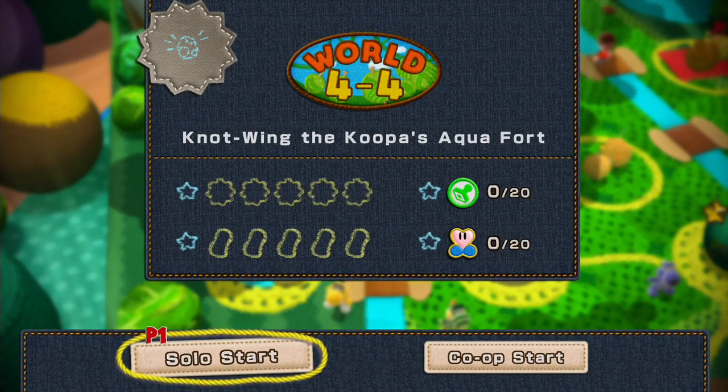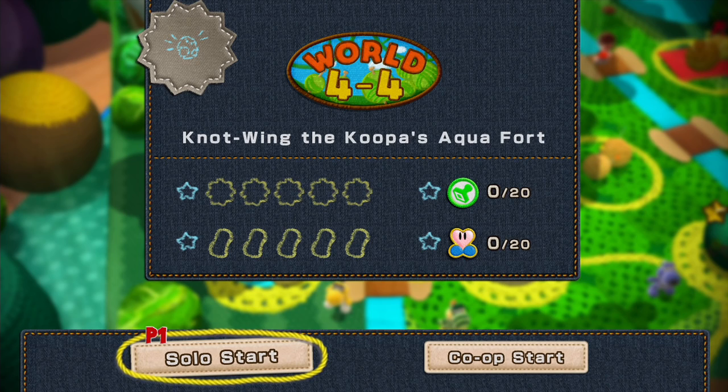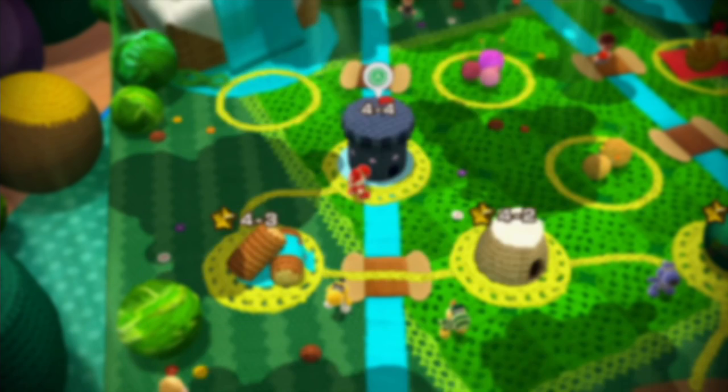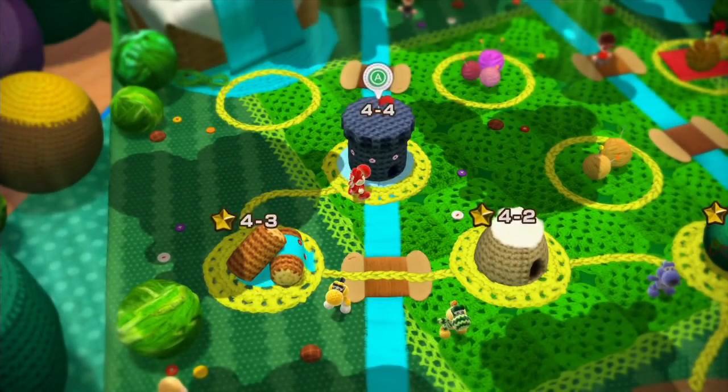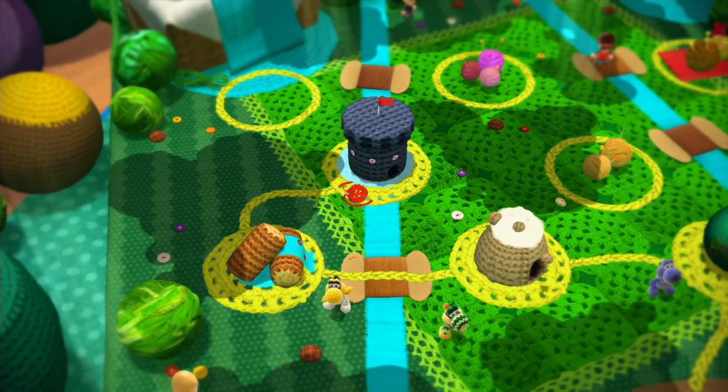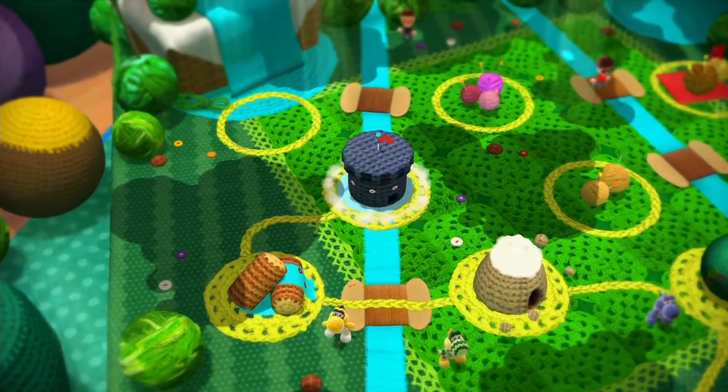Aqua Fort. Are we recycling bosses now? I thought that was a one-time thing. I thought that was a one-time similarity. Are we just recycling bosses?